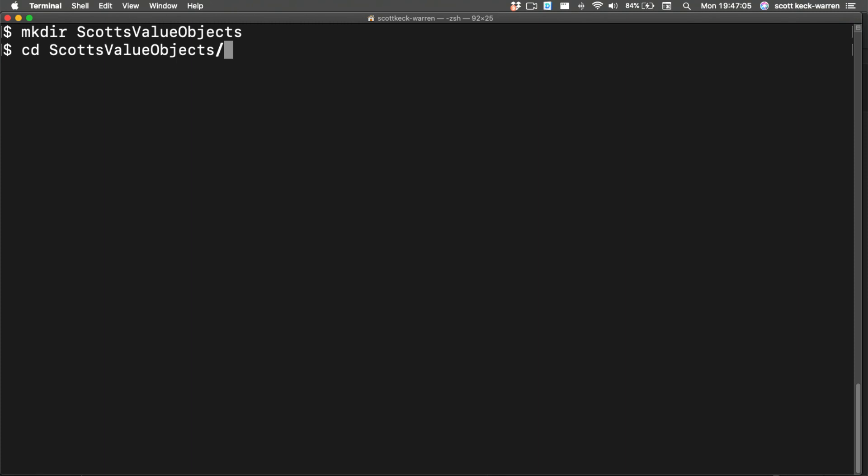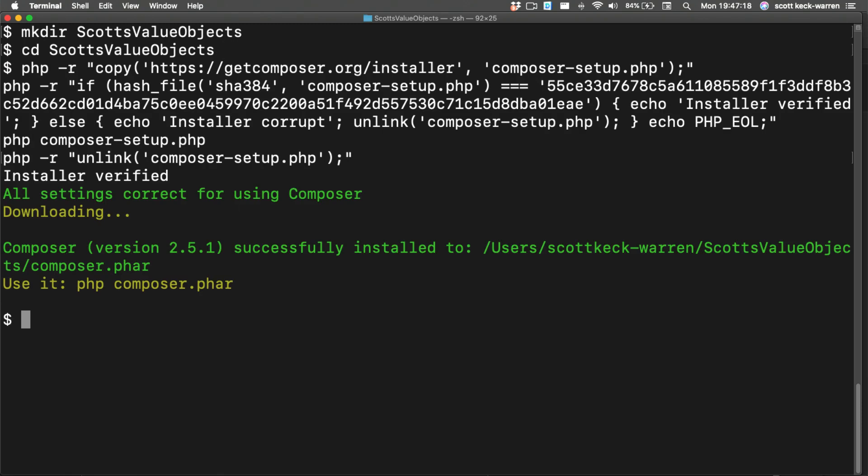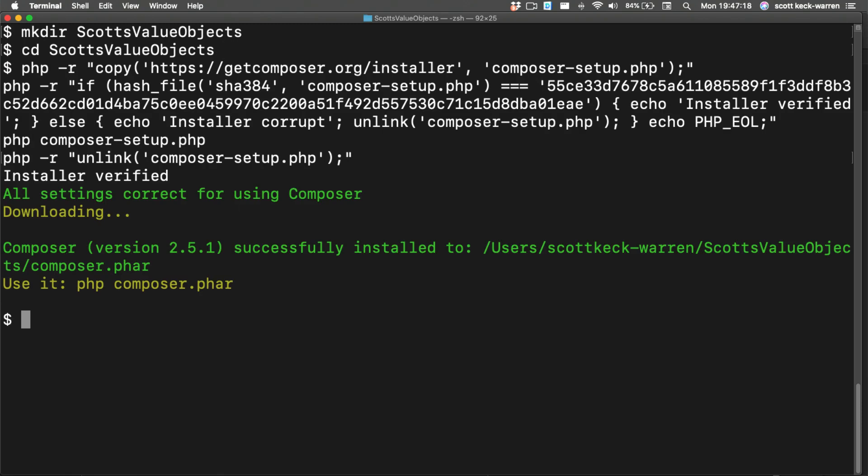Once the name has been determined, we need to create a working directory if we haven't already and cd into it. Then we're going to install composer into our newly created directory, unless we have it installed globally.